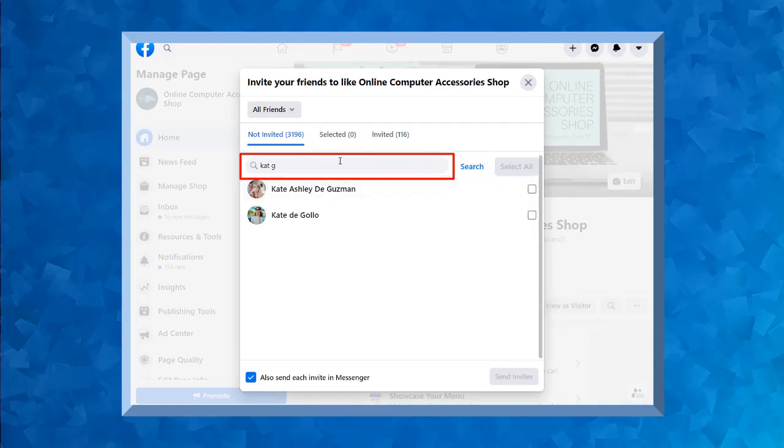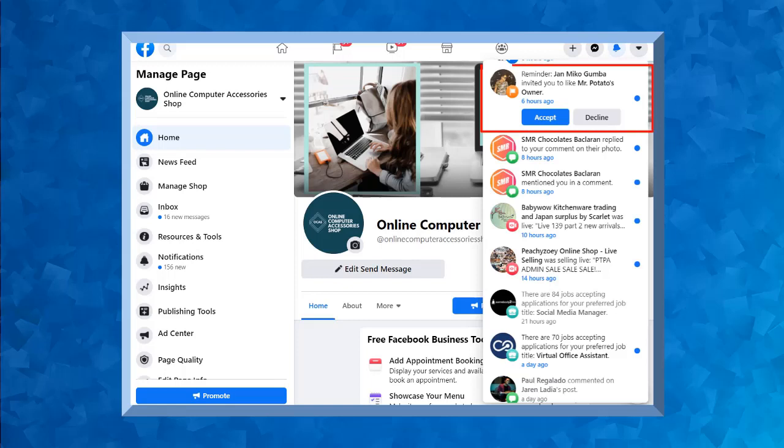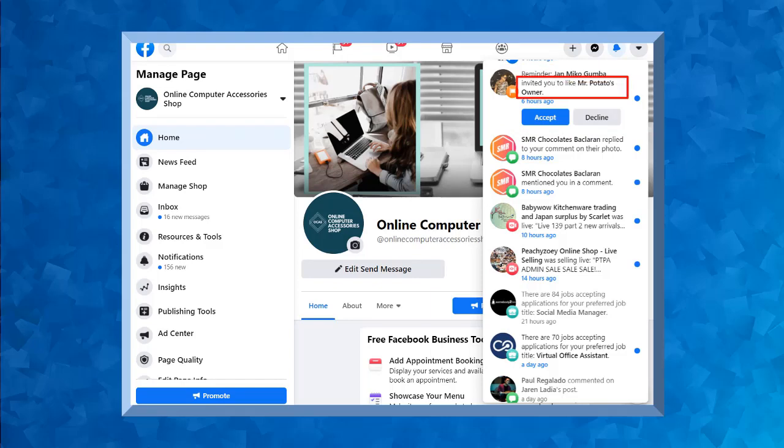When you invite people to like your Facebook page, it will appear in the notifications as a reminder. You can see in this section, this Facebook user sent an invite to like this page.